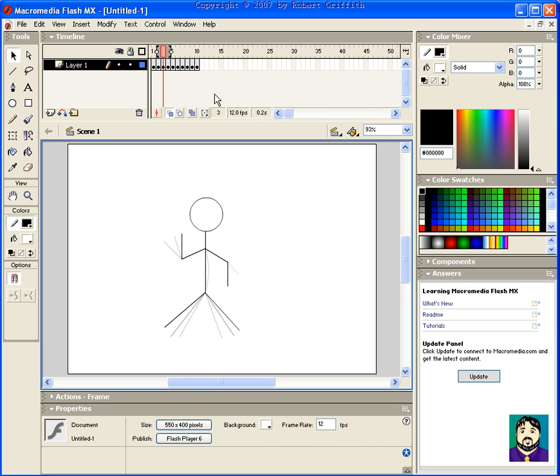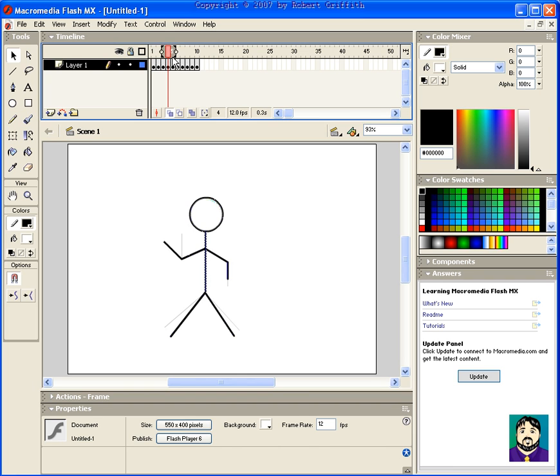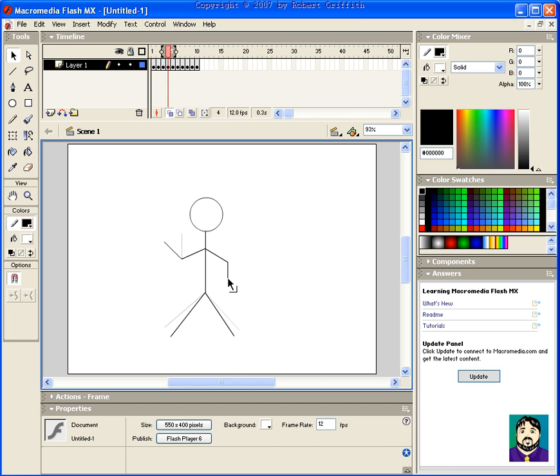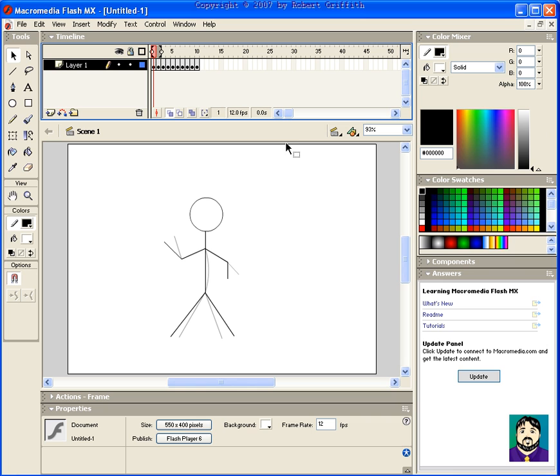Move one more frame over and... I don't know. And basically what that does, when I go to play it, is he moves.